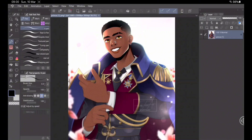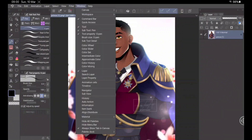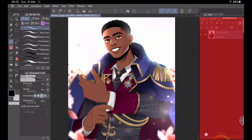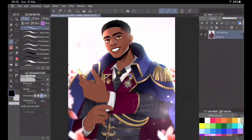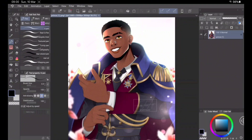Next I want to add my Color Wheel — I like to have it readily available to choose colors. Then I'll add the Color Sets palette, which are presets of colors that you can customize and make for yourself. It's very useful for things like creating specific characters where you use specific colors. And that's basically my workspace — this is how I customize Clip Studio Paint to make it more efficient for me. If you want to add more windows you're welcome to, but for illustrations this setup is more than okay.